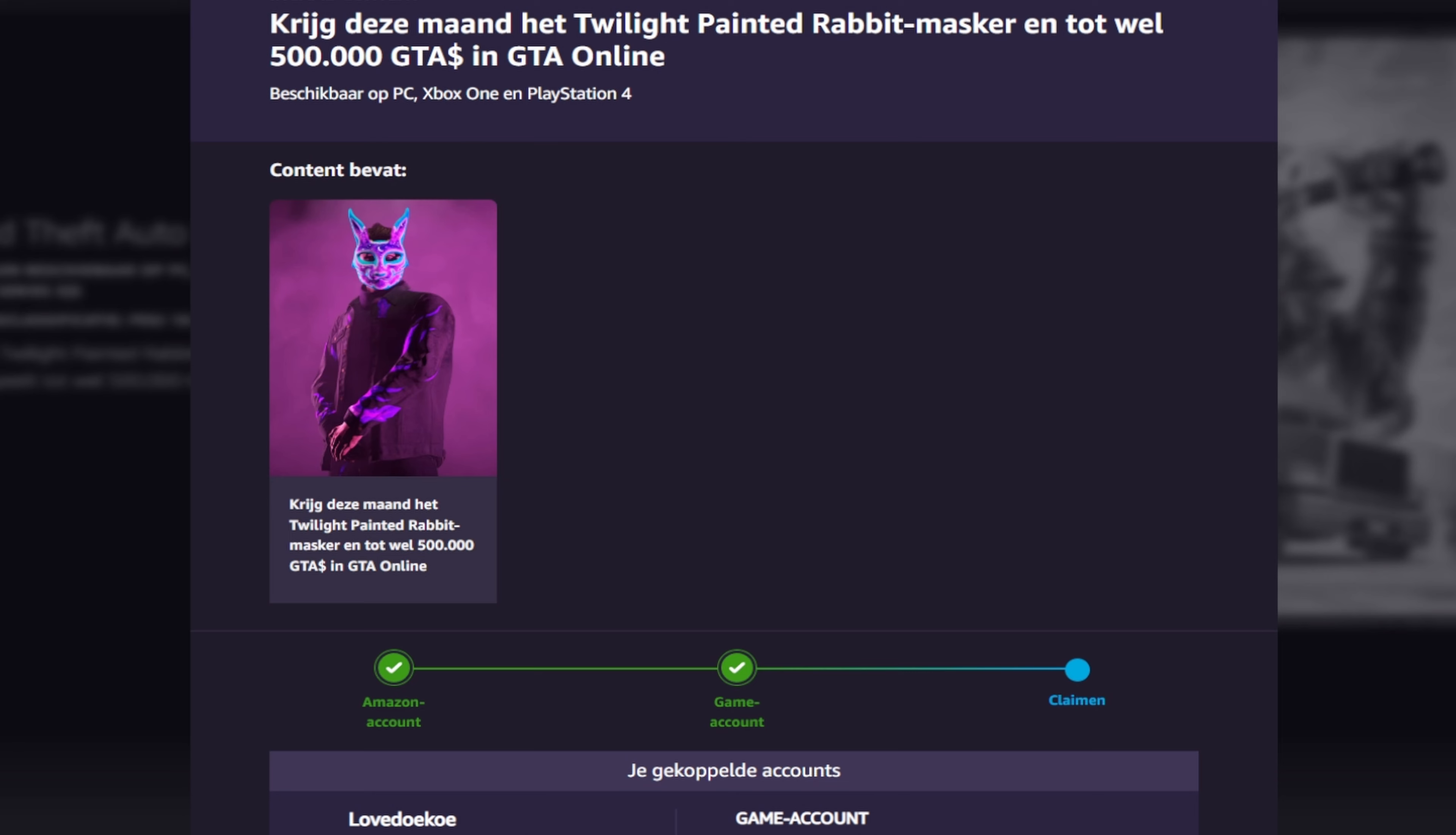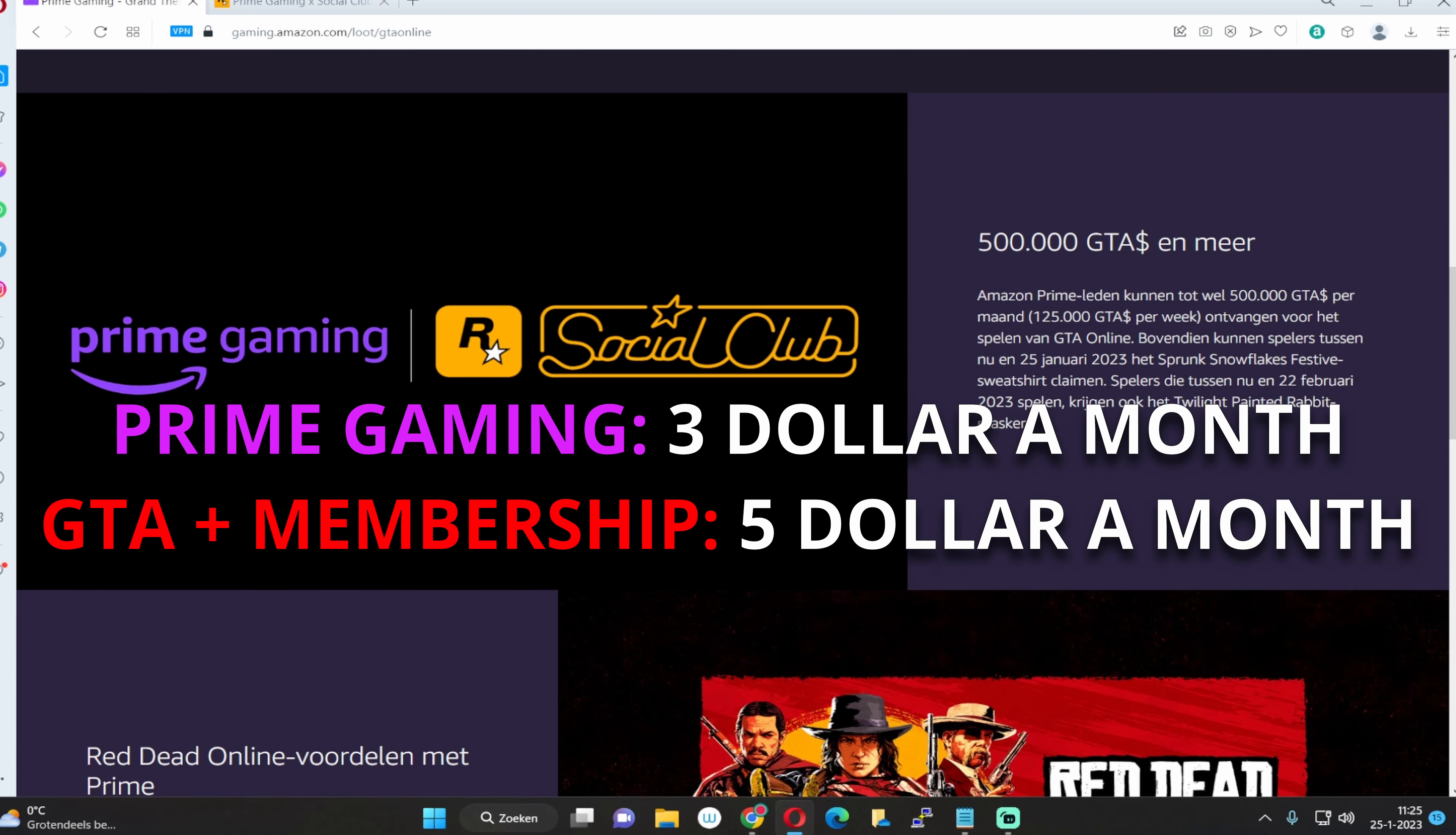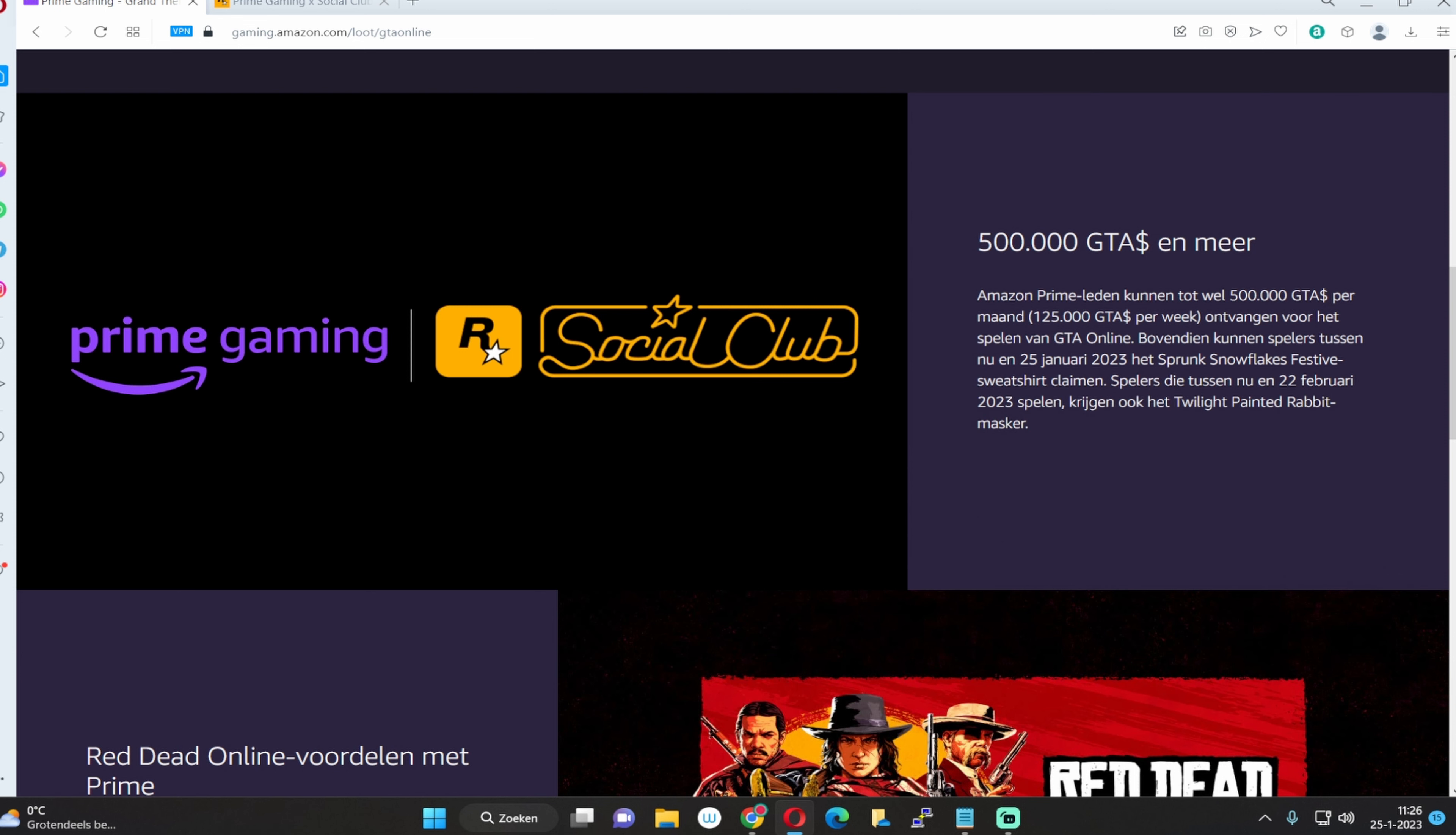And then you gotta pay like one cent or something like that. Once you did that, you can connect your Prime Gaming account to your GTA account. So the first month is only going to be one cent, and after that month you can decide if you want to keep the subscription or not.